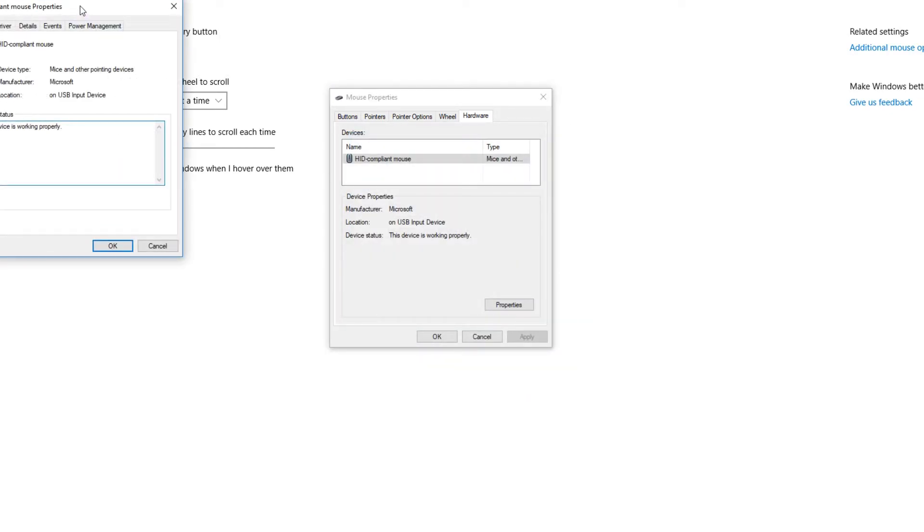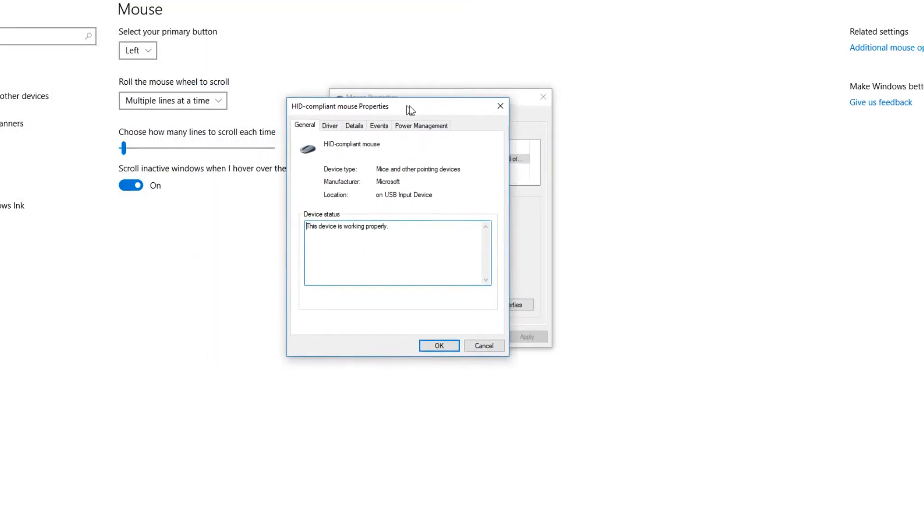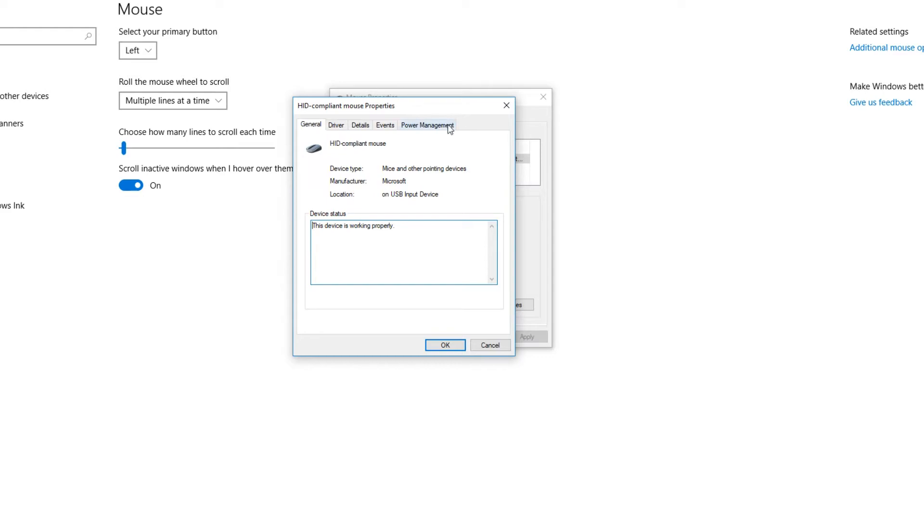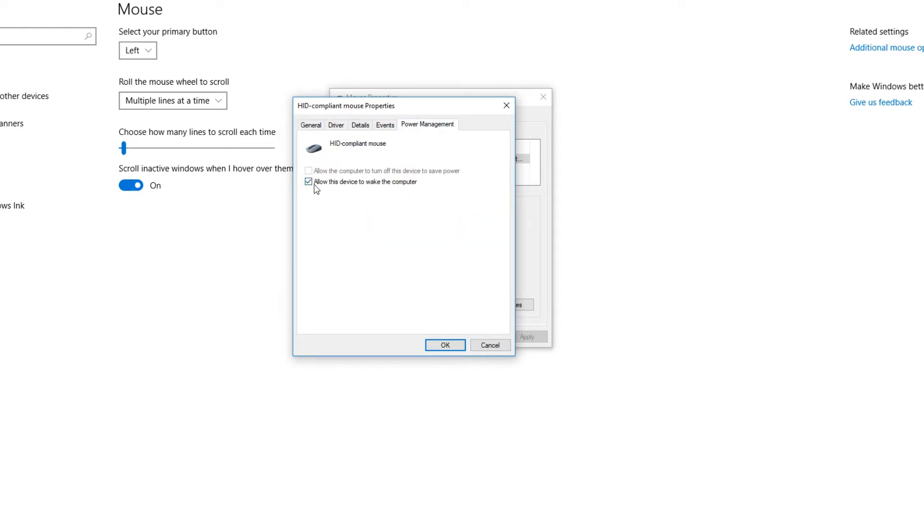And we can now go across to power management. There should now be a checkbox that says allow this device to wake the computer. You now need to untick this checkbox and press OK.